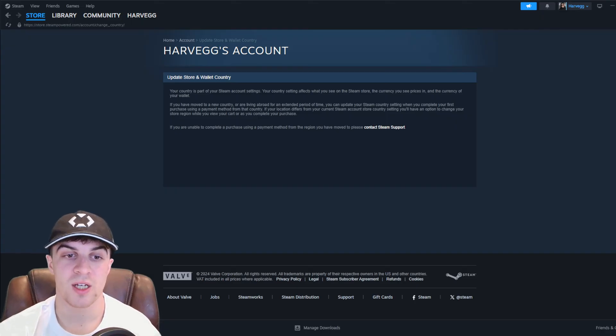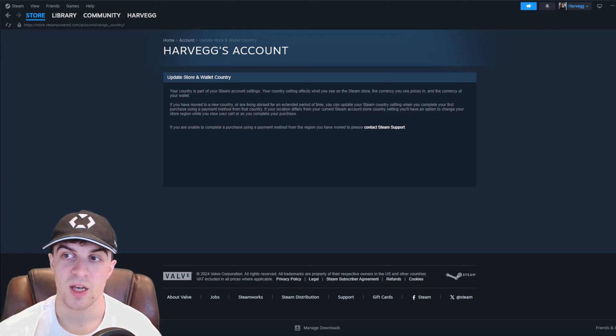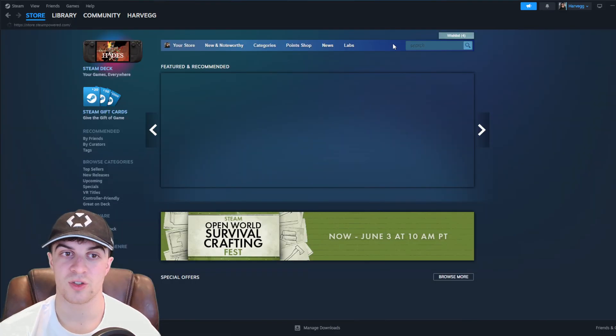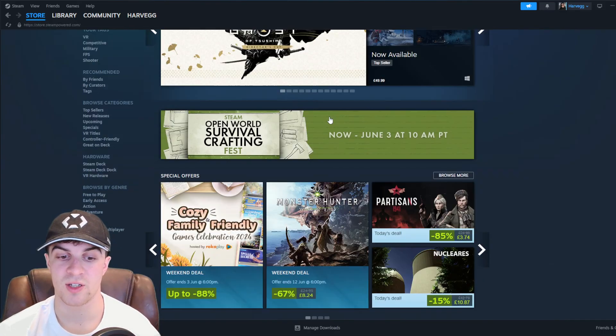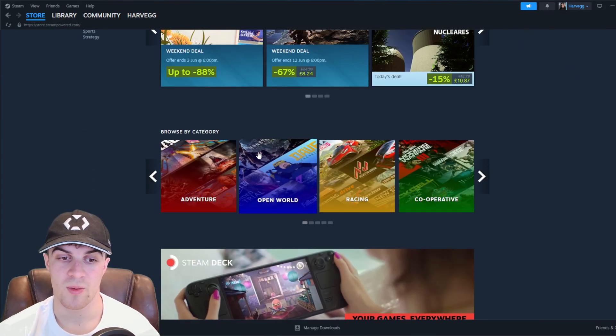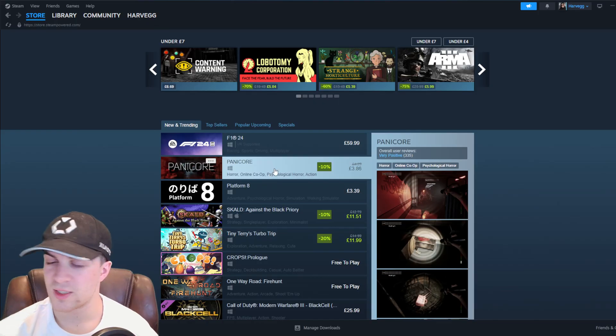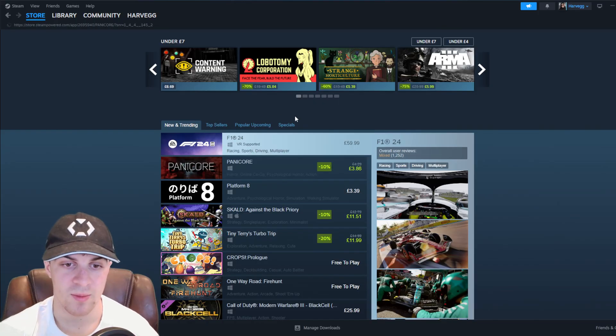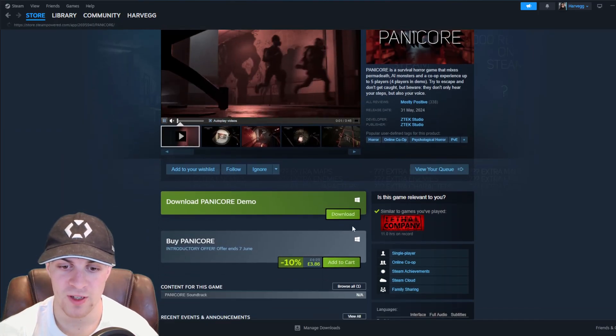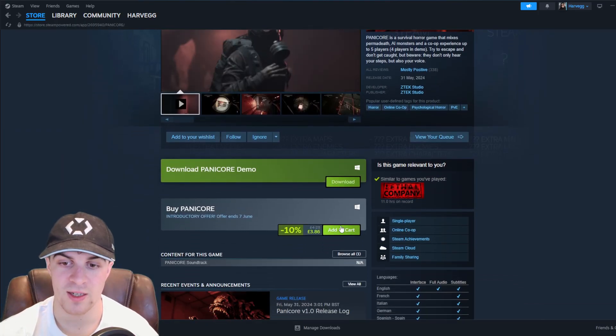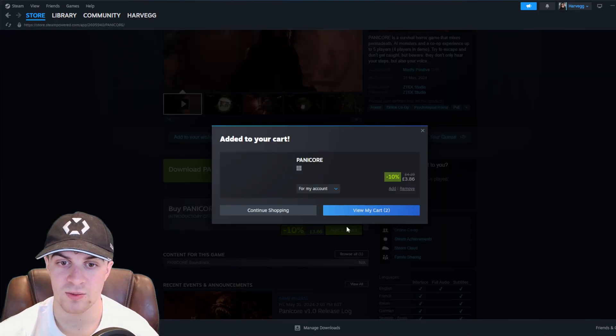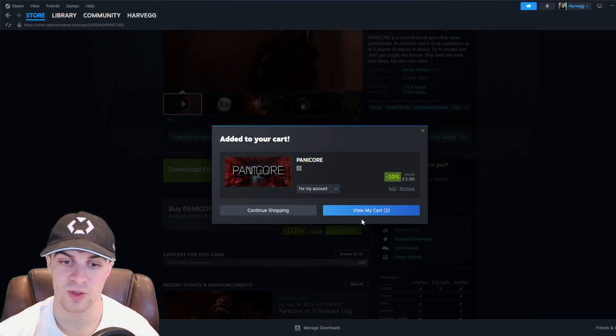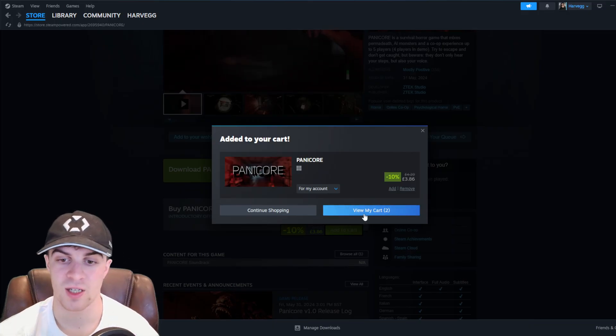They also mention here that you can change it in your cart. I don't believe that actually works. If I go to store here and I try to purchase a game, let's say I want to grab this game here. If I try to go ahead and add it to cart, when I'm in cart, I don't believe I'm able to just change the currency here.